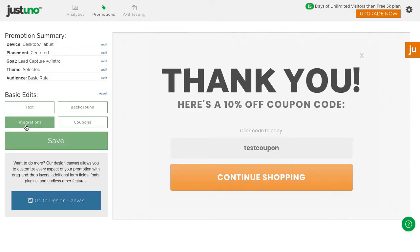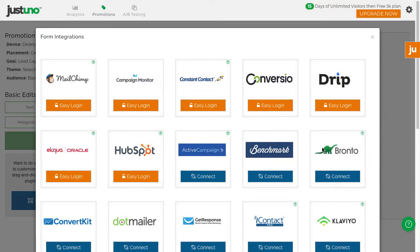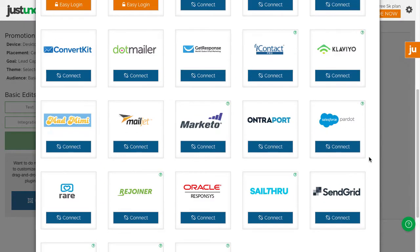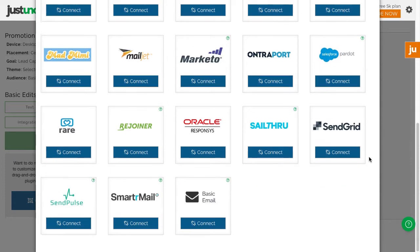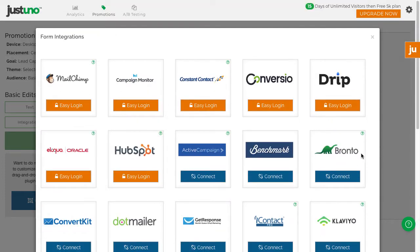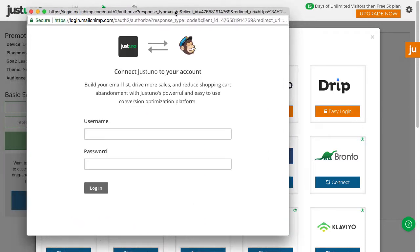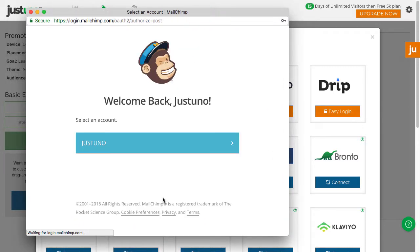If you use one of these integrations, connect to your account and choose your list. This way, the emails will flow automatically to your integration. If you don't use any of these, there will be another video outlining how to integrate your ESP.